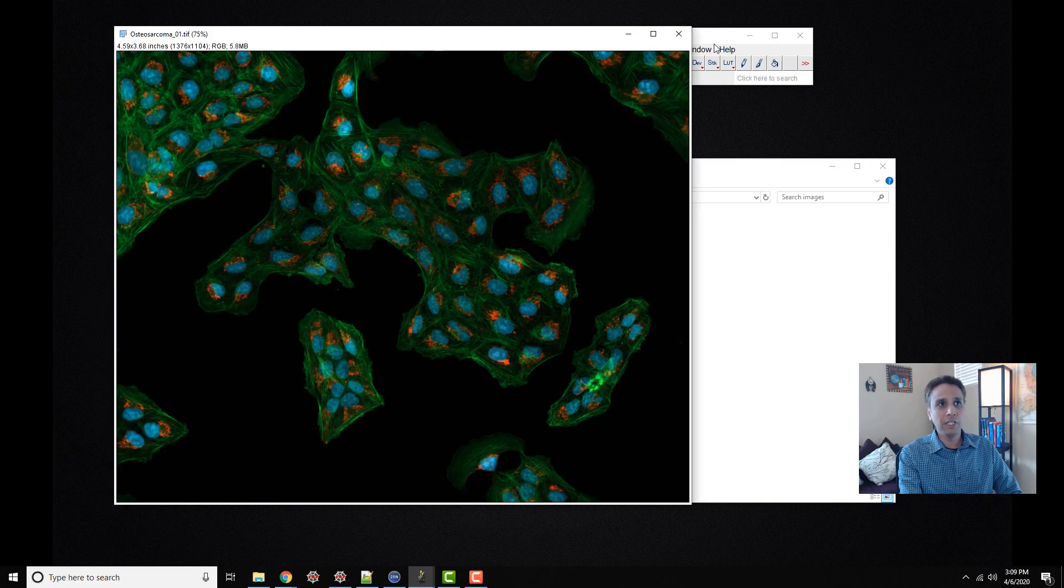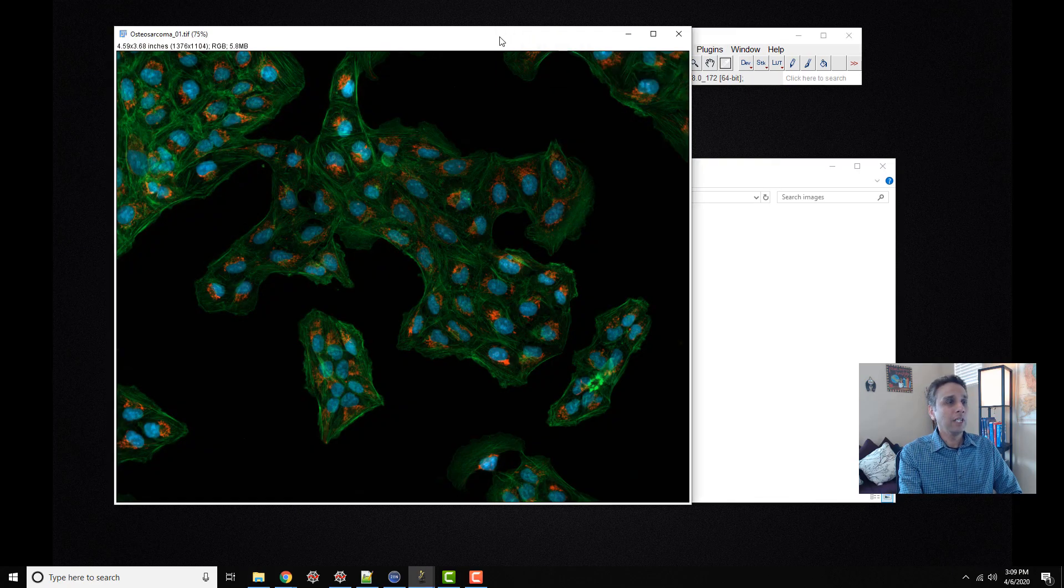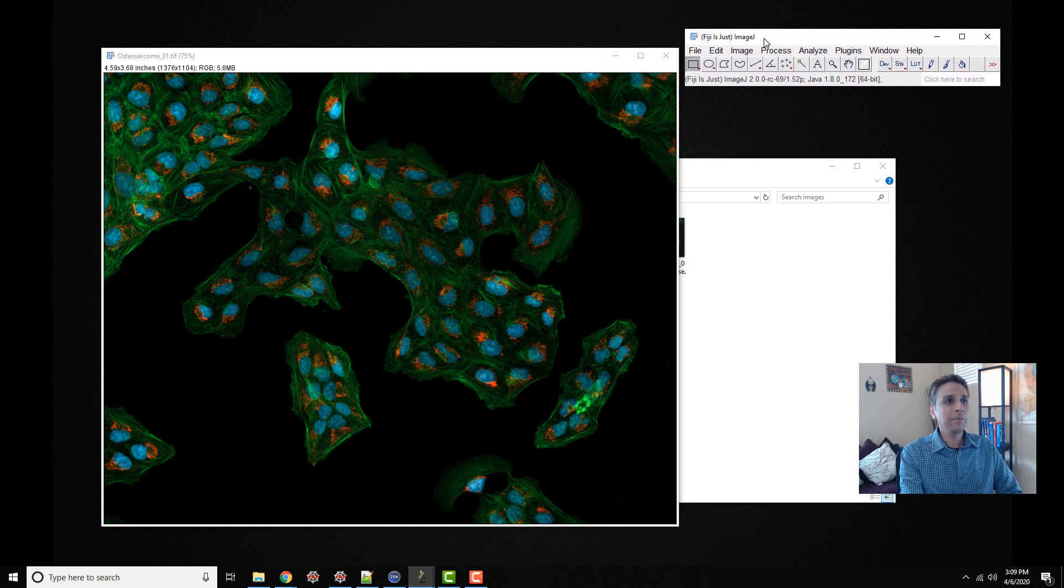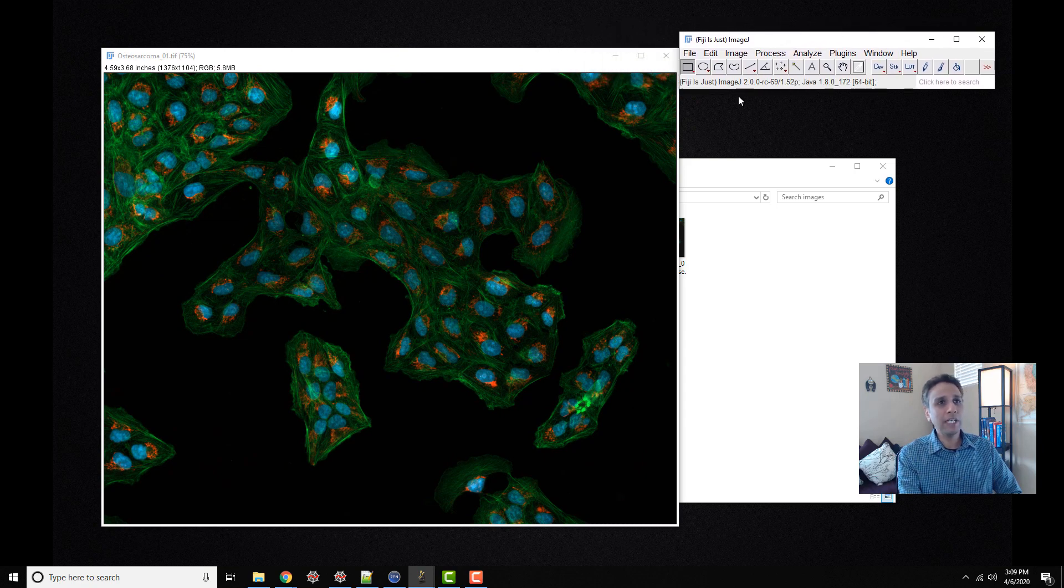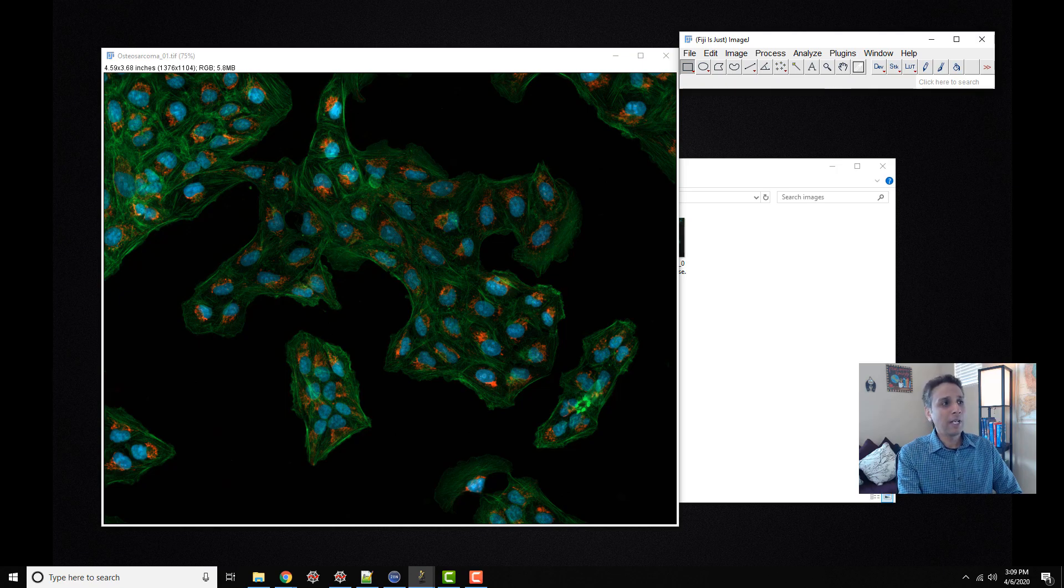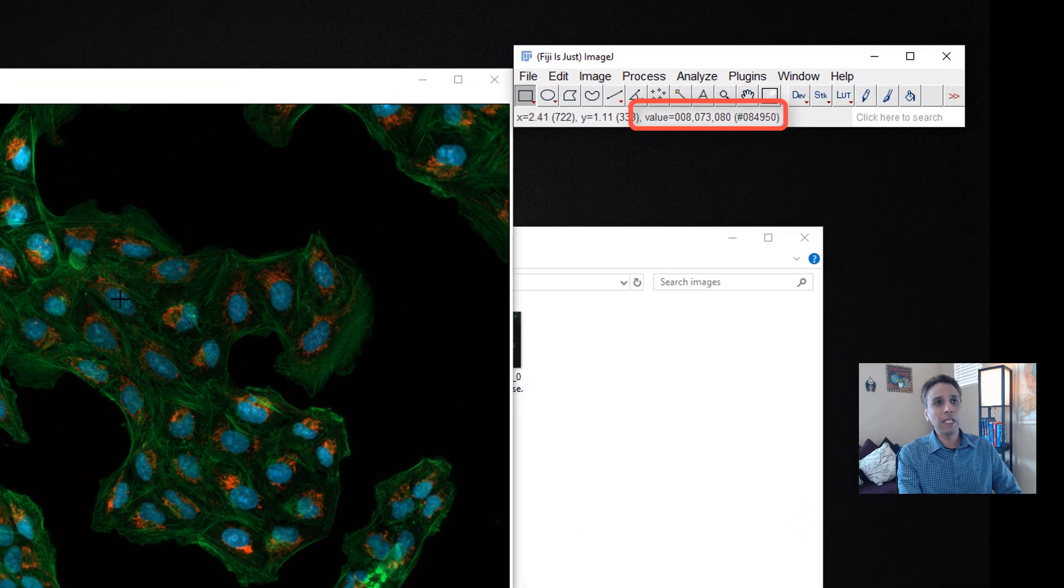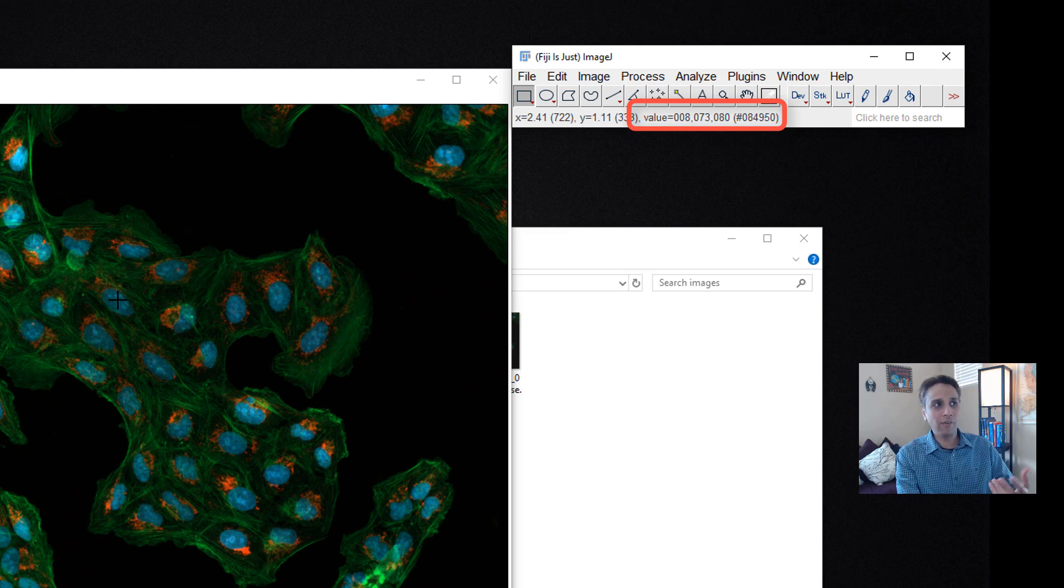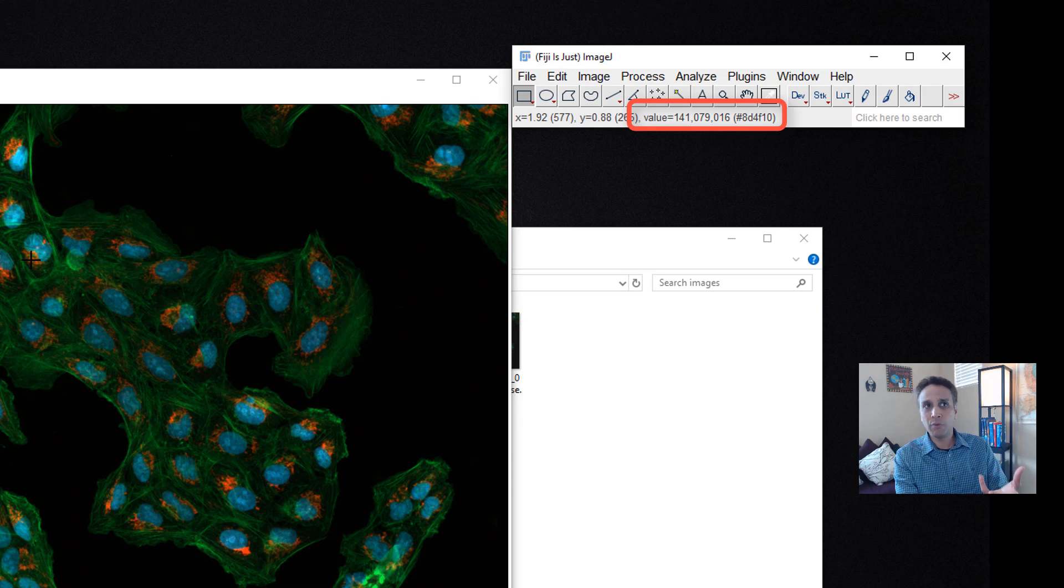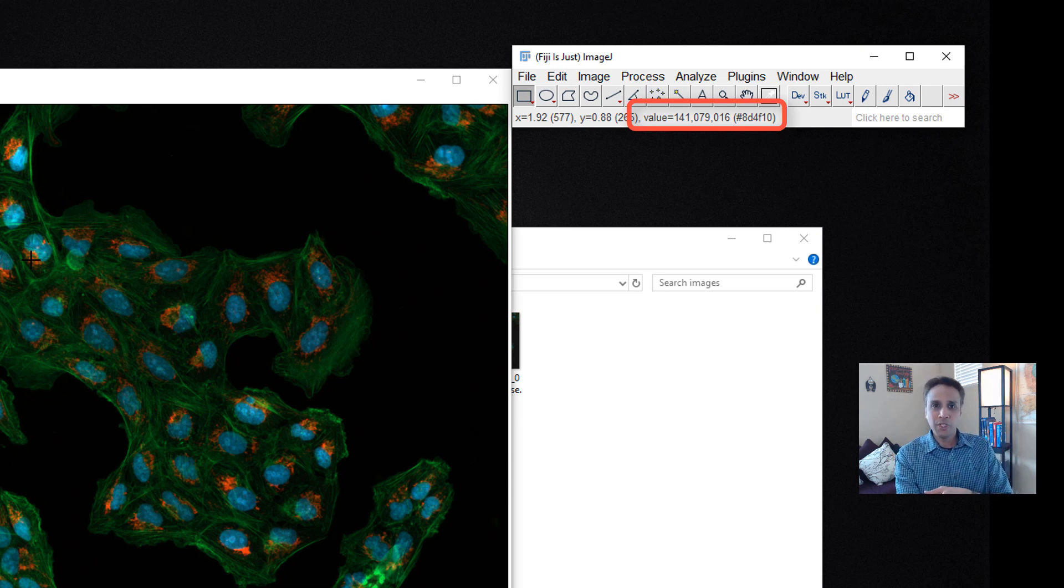I just dragged it onto the ImageJ UI. I want you to read the numbers up here, wherever my mouse is. When I move the mouse, it says the blue value is 80, green is 73, and red is 8. That means it's more blue and green than red. If I move my cursor to the reddish area, you can see now I have more red, 141, a little bit of green, and not much blue.